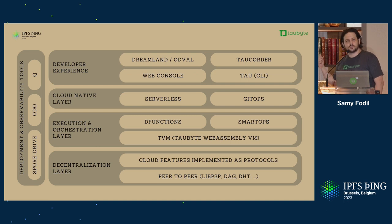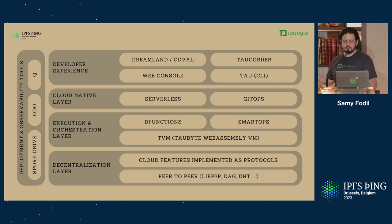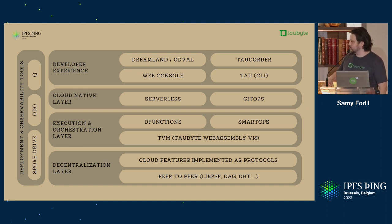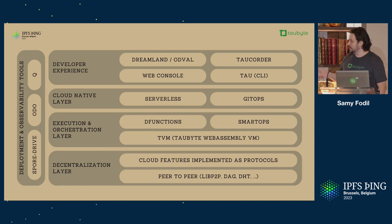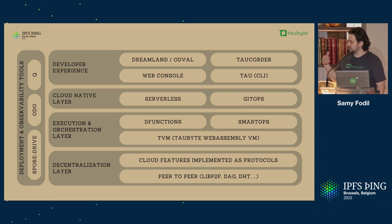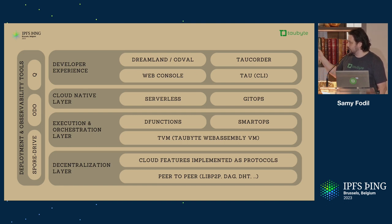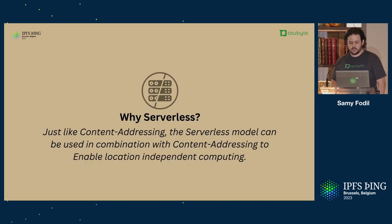Dreamland and Odvol, so you can run a TauByte network cloud on your laptop and test things locally. TauCorder is kind of like a tricorder but for a TauByte network. And then on the side, SportDrive, Odoo and Q are administrator or DevOps tools for deploying a network, joining a network, and observability.